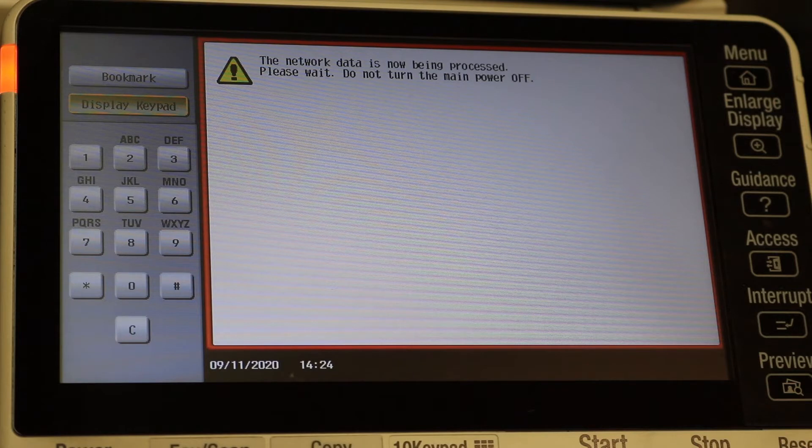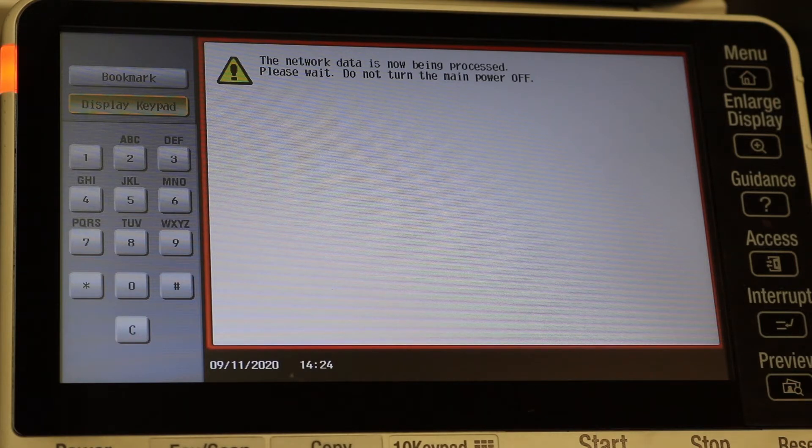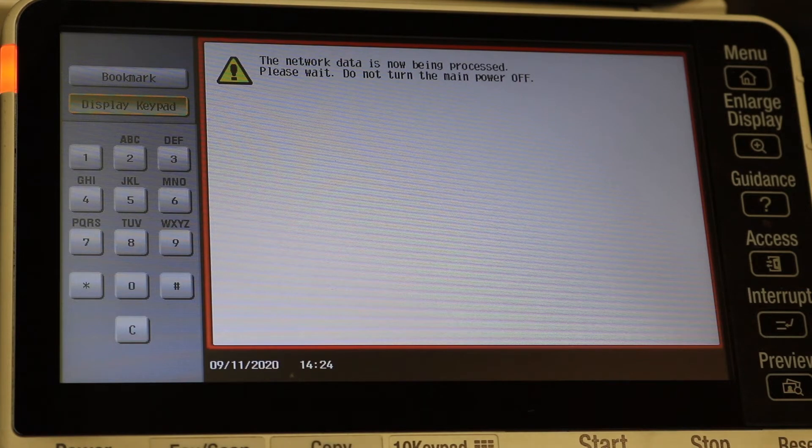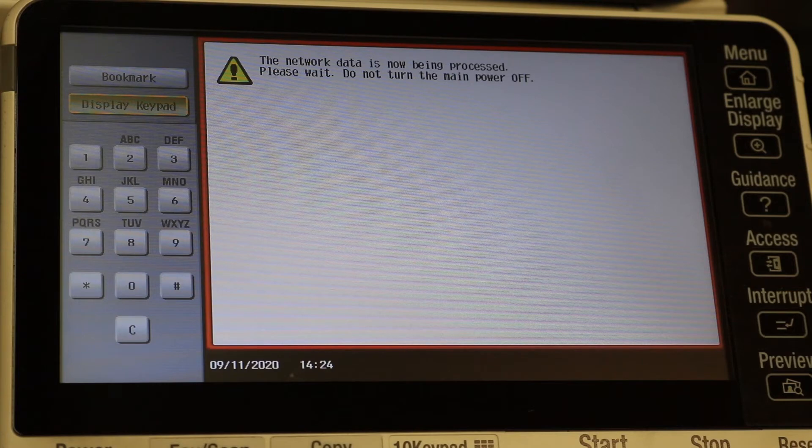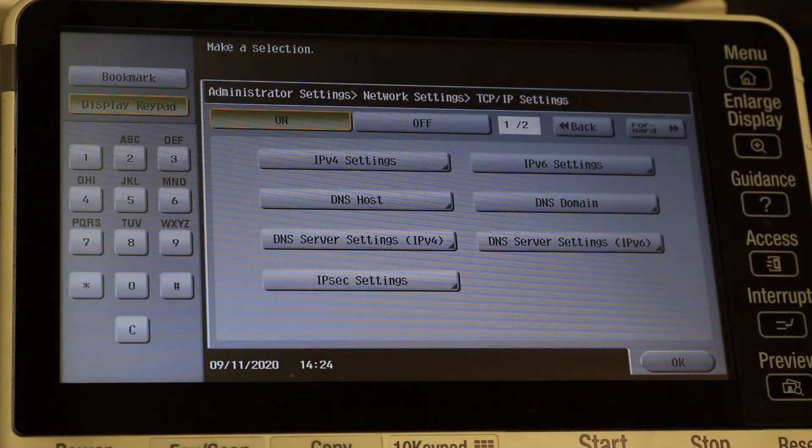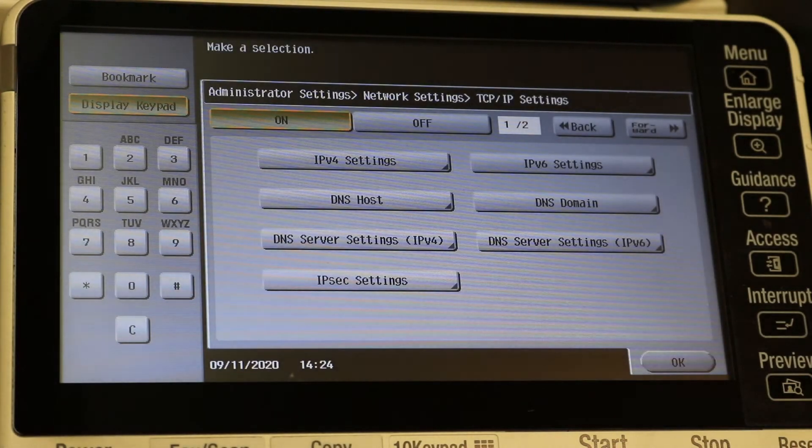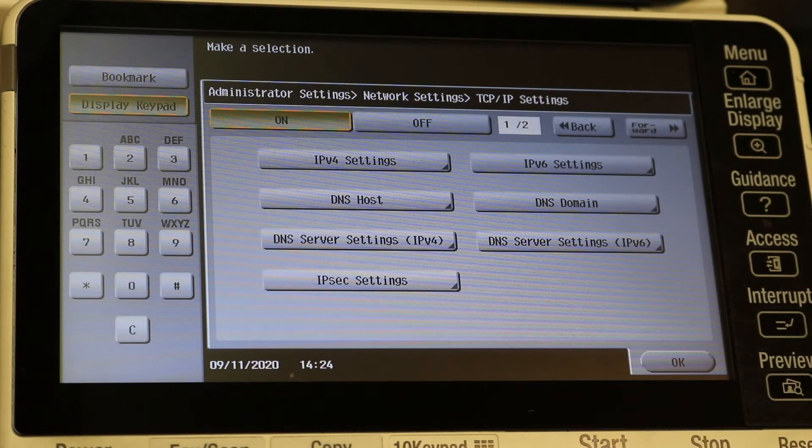When it does finish, the screen will just return to normal. What I like to do is power off right after that even though it's not necessary, but that's what we'll do. Let's just give it a minute here. Alright, there we go, screen is back to normal.